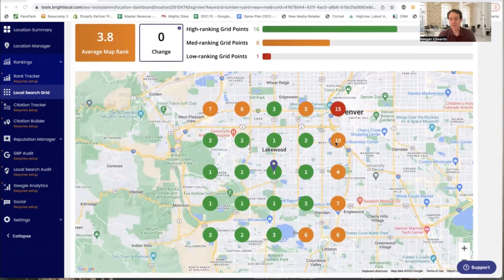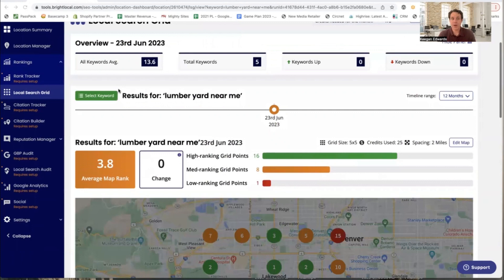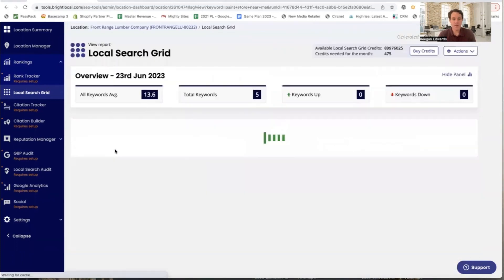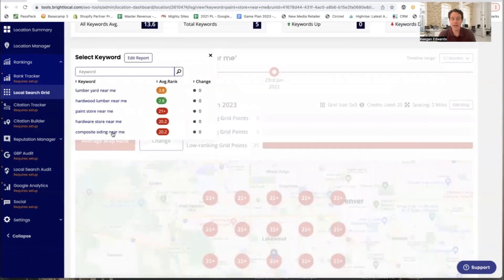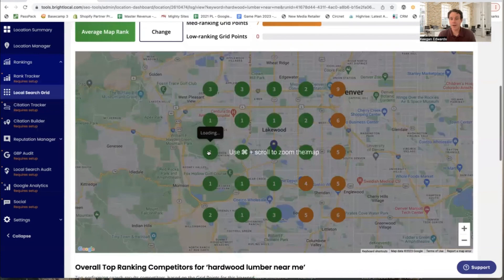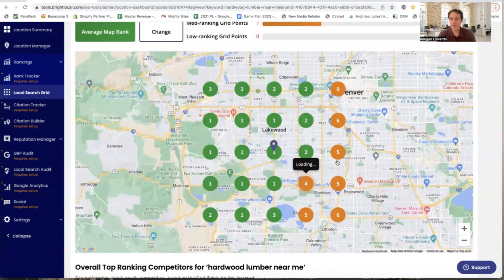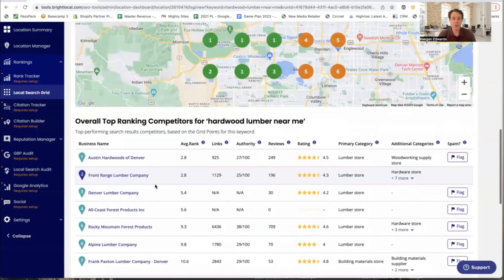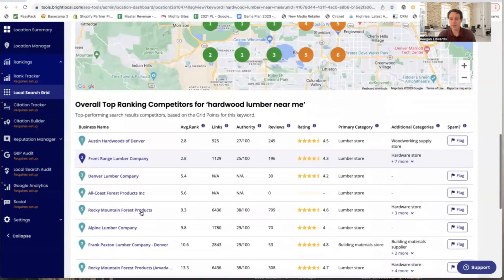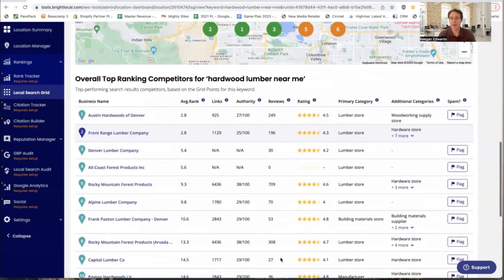You can see where the business is number one and where it drops to number ten. As we get closer to Denver, rankings start falling off, but near the store they're ranking well. Even in less populated areas, lumber yard rankings are still pretty good. You can switch between keywords right here — for 'paint store,' there's a lot of work to do. They sell paint but don't rank well at all. For 'hardware store' and 'composite siding' there are similar gaps. Good news is they're doing well for 'hardwood lumber near me' with a lot of number one rankings, though you'd want to be in the top three in the more populated areas to the right.